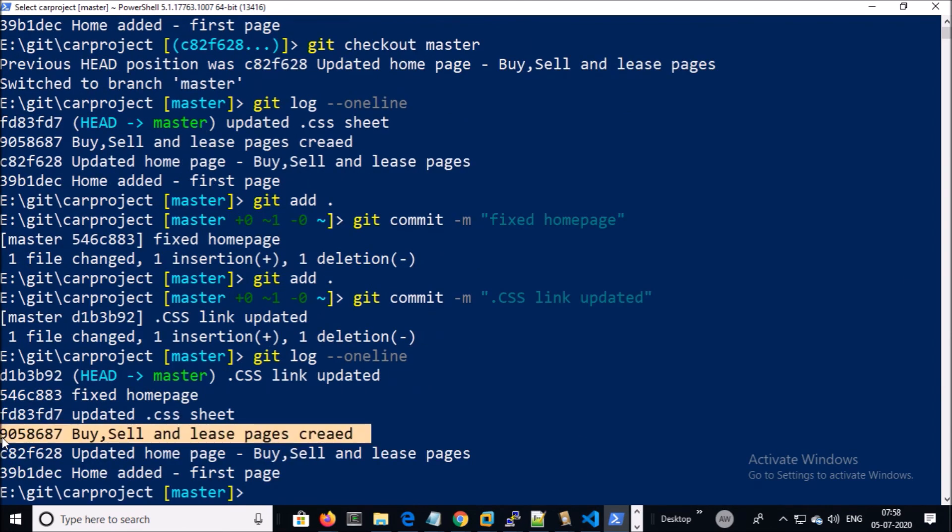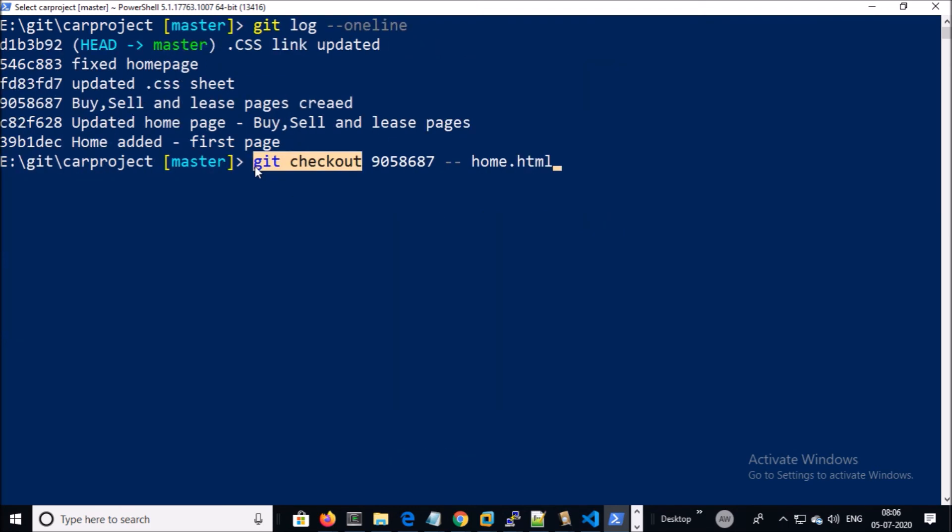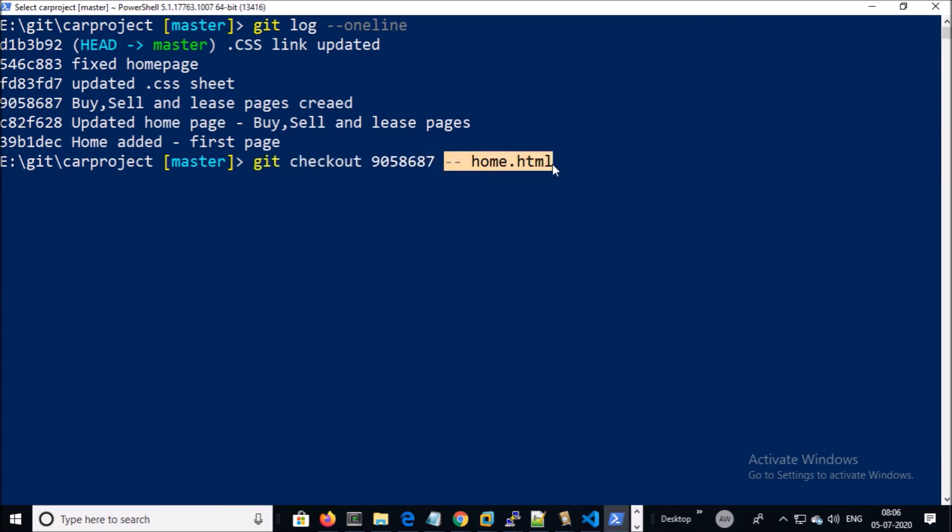We know that the home page or project was working on this commit. Let's go ahead and restore the home page from this commit. The command will be git checkout, the commit ID, and file path. Since my home.html file is located on the root folder, so I am good to provide the file name.